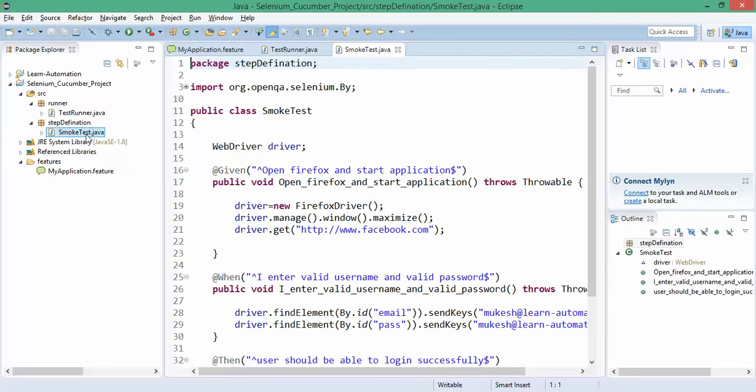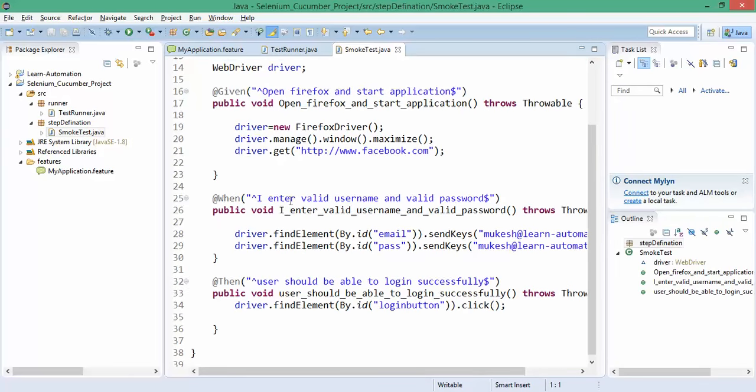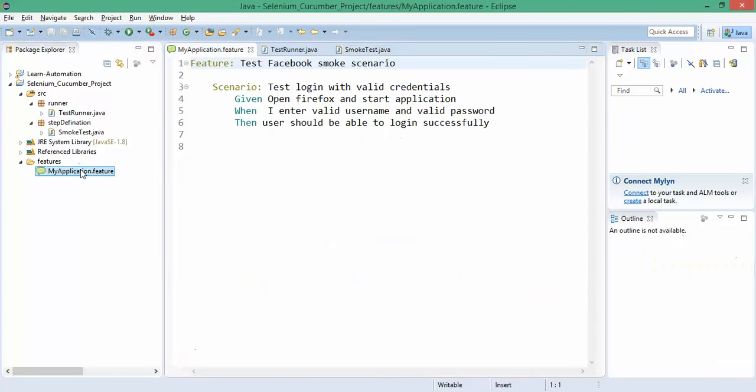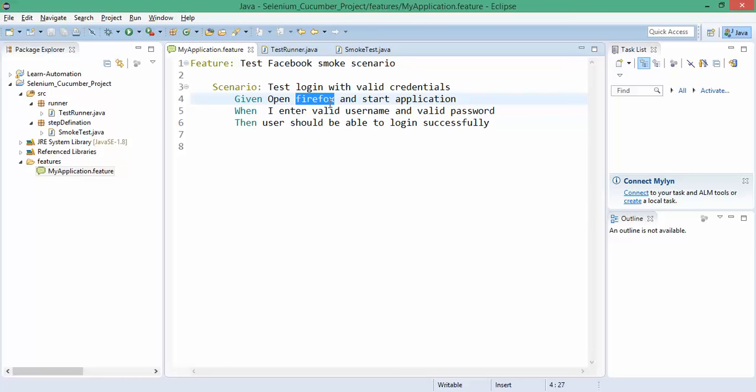This test runner executes all the feature files present under the features folder. We have written this smoke test and it was hard coded. So what are parameters actually? If you see here, I have everything hard coded like 'open Firefox' and 'start application'.